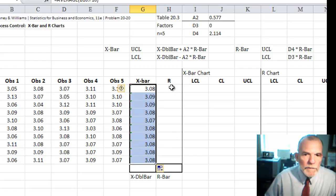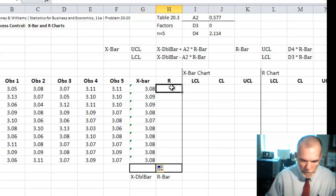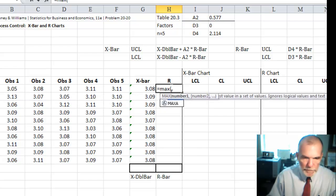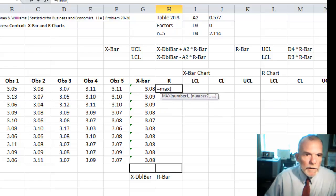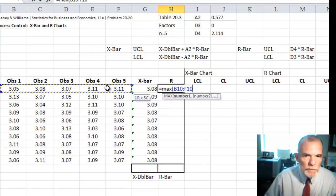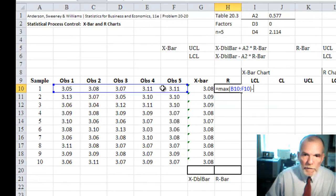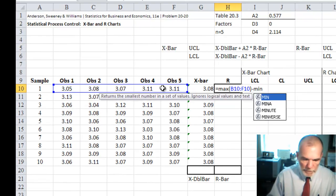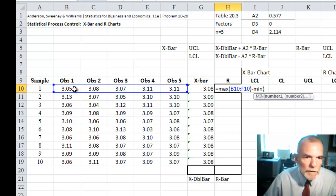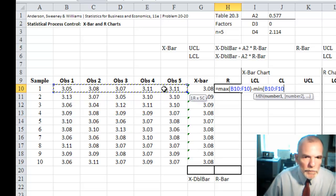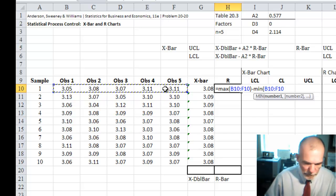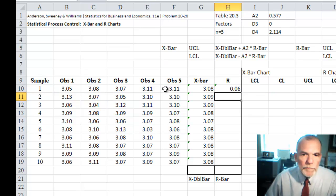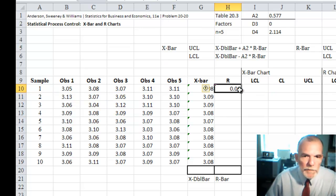And then the range, which will just be equal to the max of these values minus the min, the minimum of this same set of values. These five observations. And then we can copy this down.